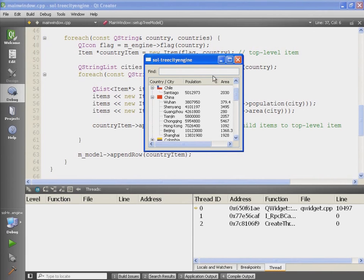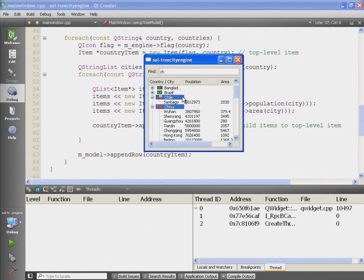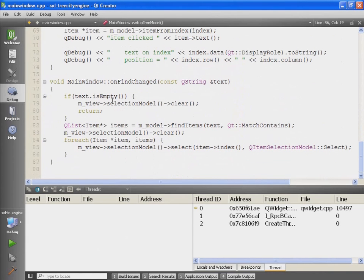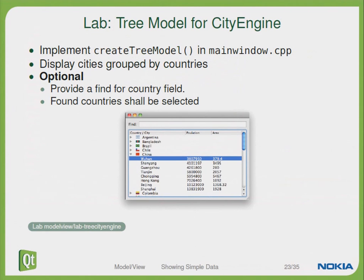An optional task was to implement the find feature. Whenever we enter a string, all the found countries are selected within our tree. In the source code, whenever the user enters a find string the onFindChange slot is invoked, and we can ask the model to find some items. With the result of the found items we go to the selection model and select them. This example shows how easy it is to implement a model based on a custom data backend API.